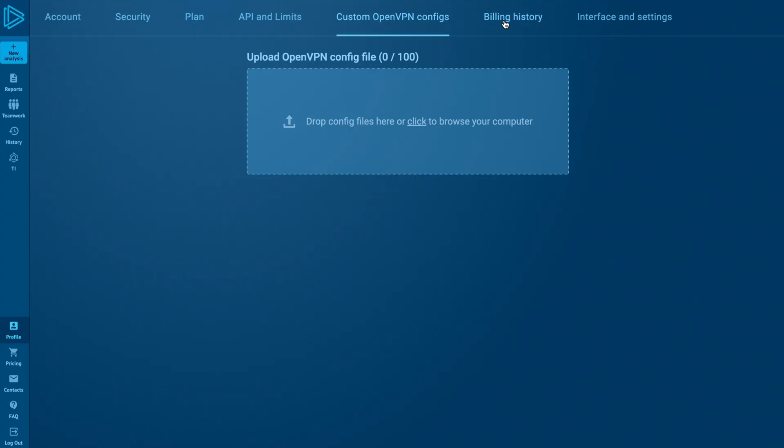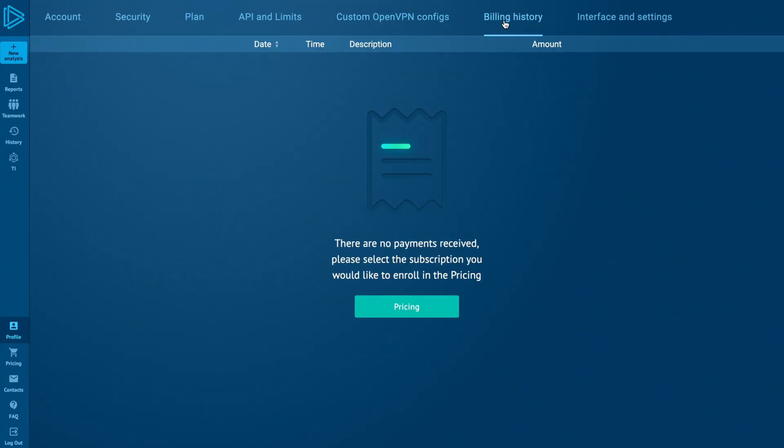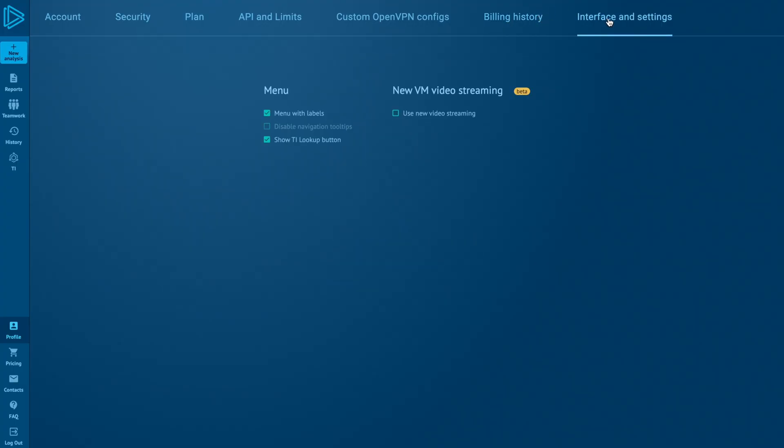In the Billing section, you can view your billing history, download invoices, manage payment methods, and update billing details. Finally, customize the interface and settings to your needs.